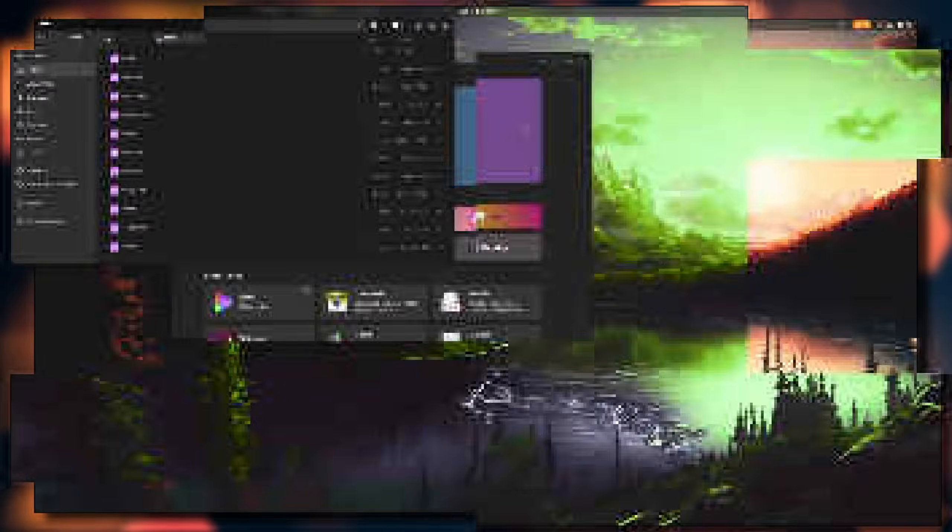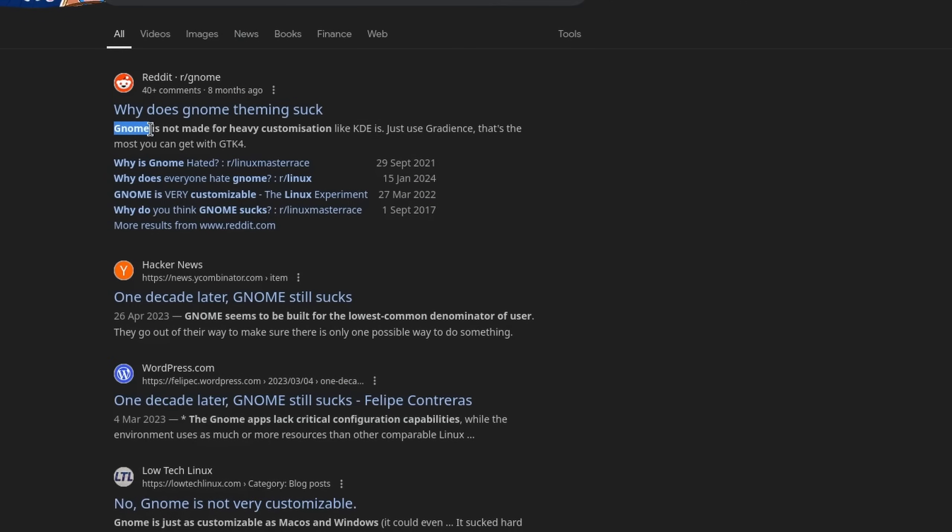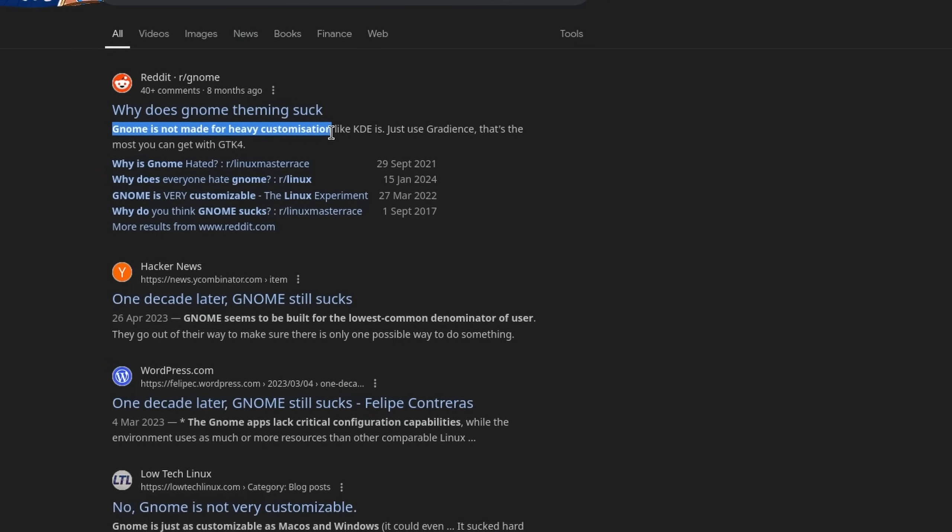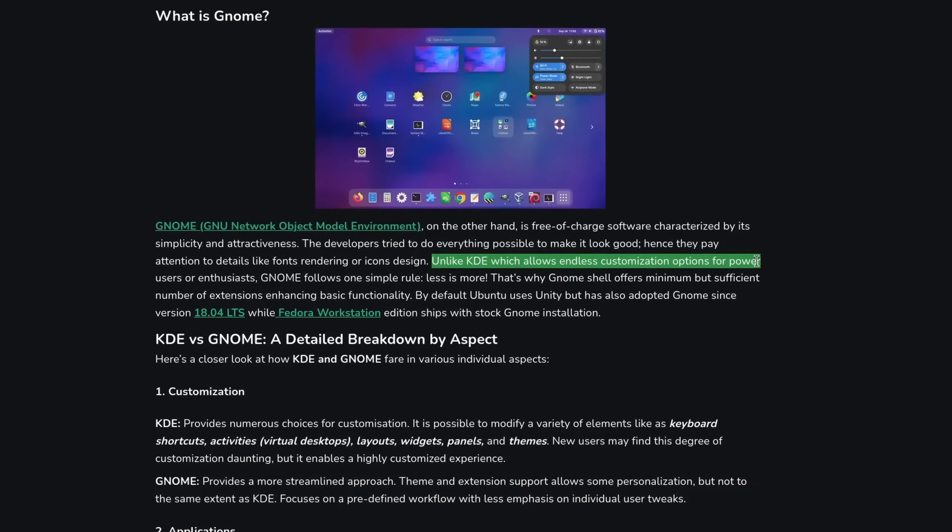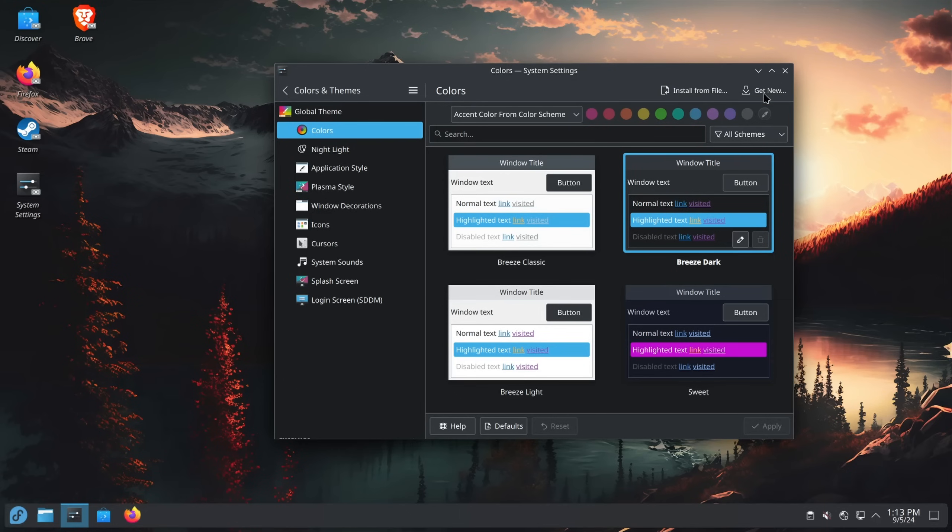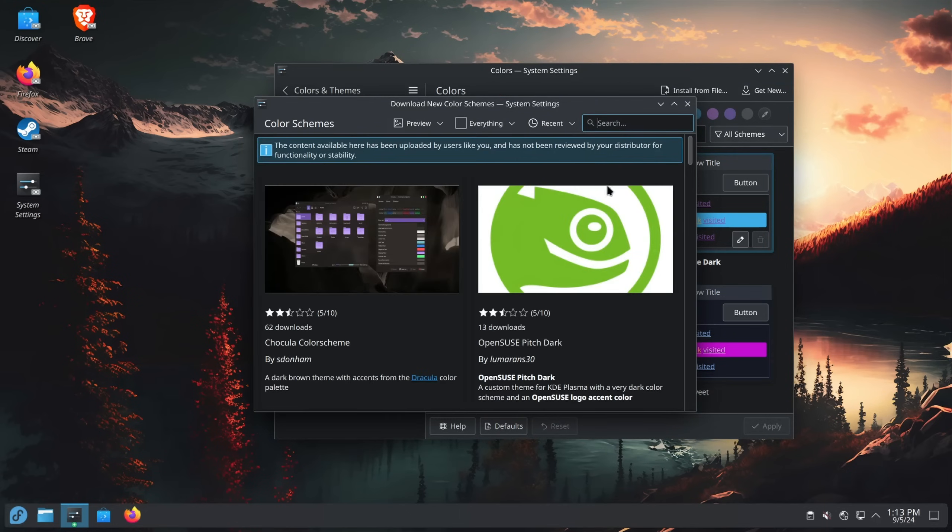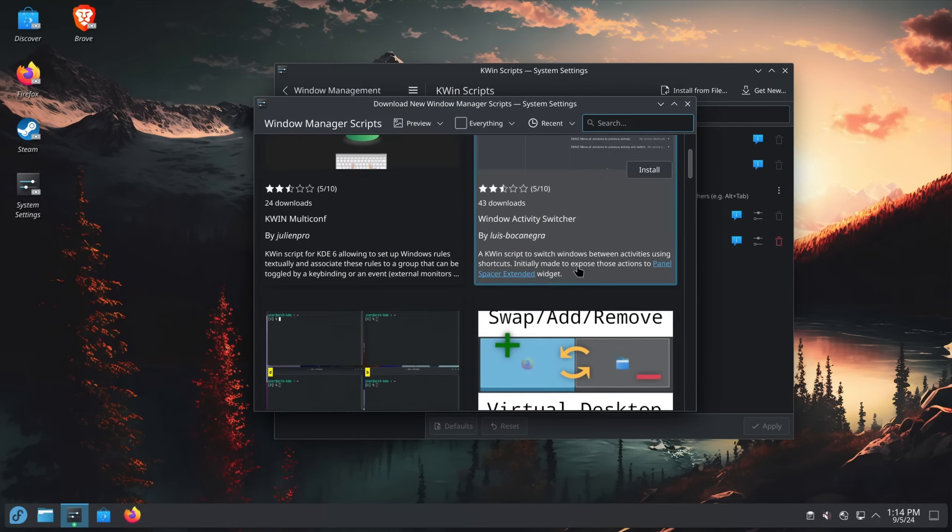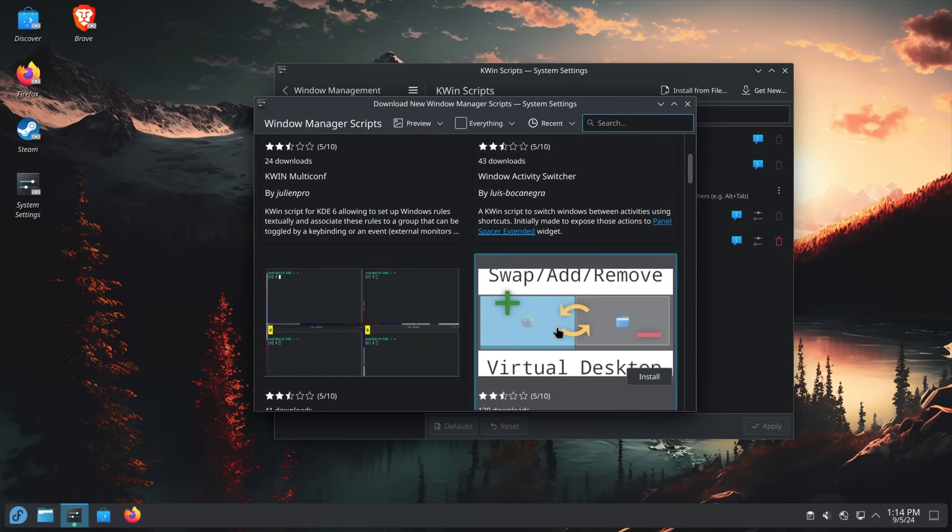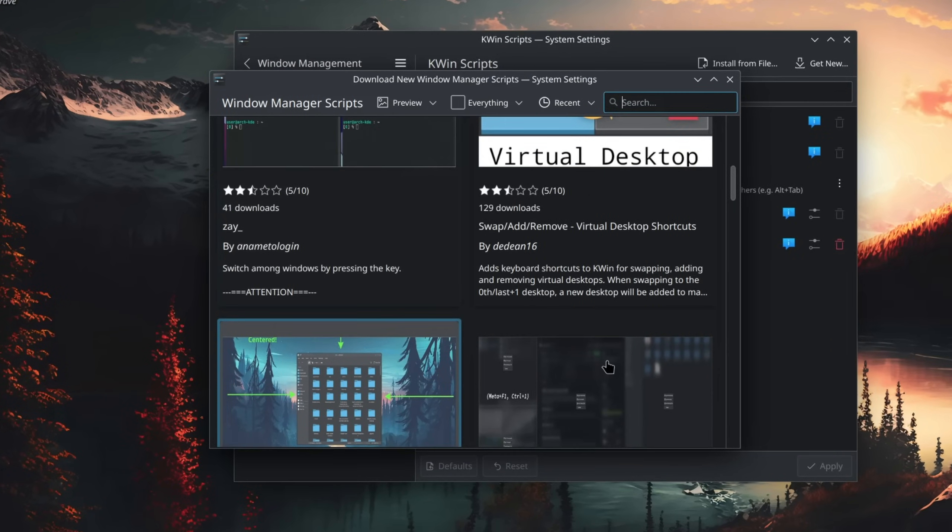When it comes to comparing GNOME to KDE Plasma, one of the most common arguments being made is GNOME's lack in customization options. But is this even true if we can just use third-party extensions? I mean, on KDE Plasma you also download themes, decorations, or KWin scripts from third-party developers. So what's the difference?